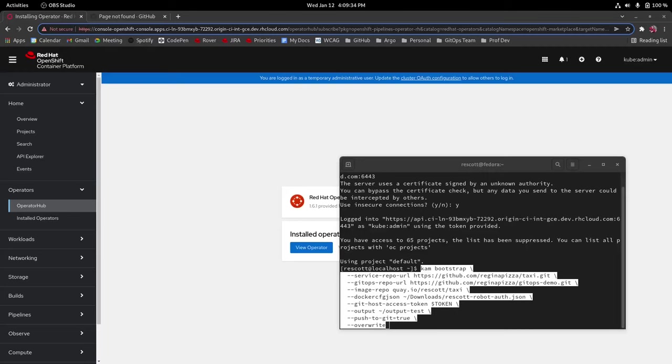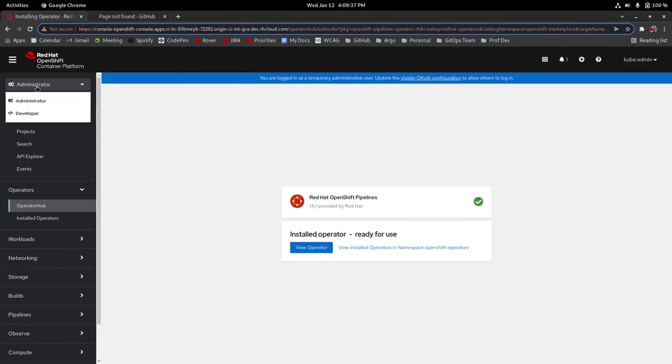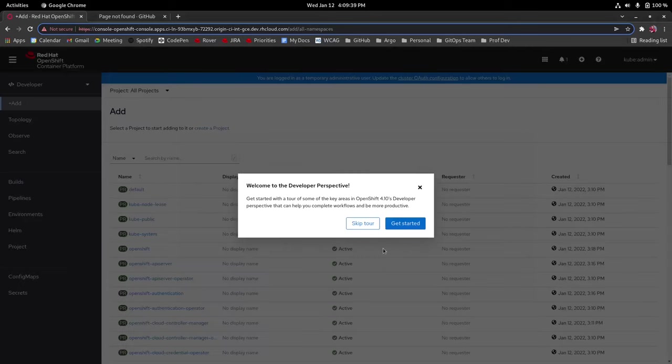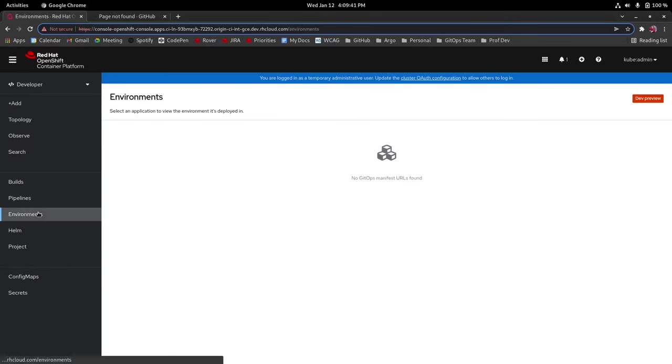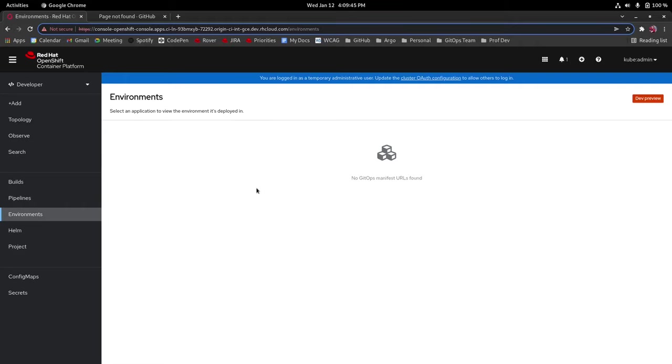And before we run this command I'm just going to show you really quick under developer view under environments which is where your GitOps UI will be, we can see that there are no GitOps manifest URL found.